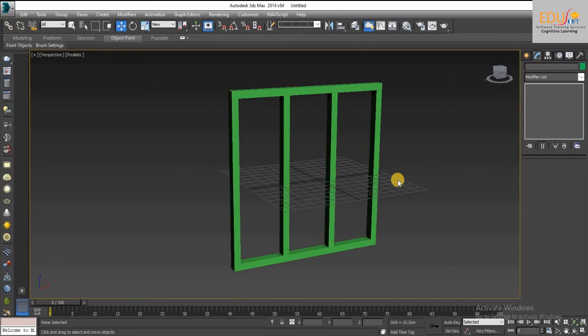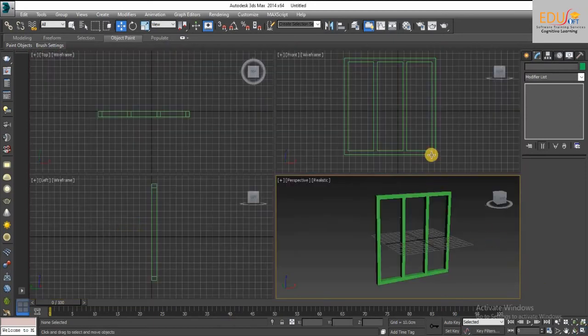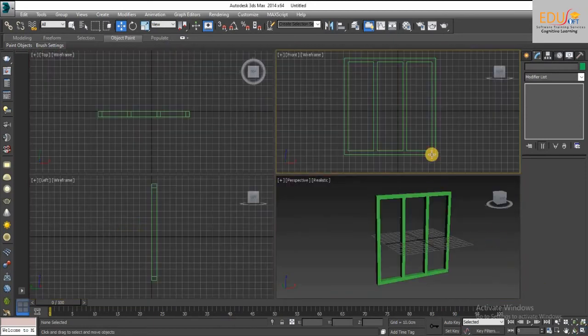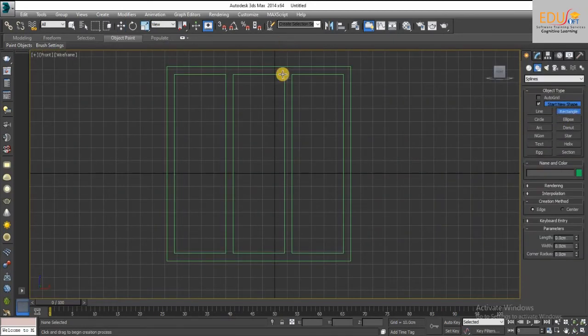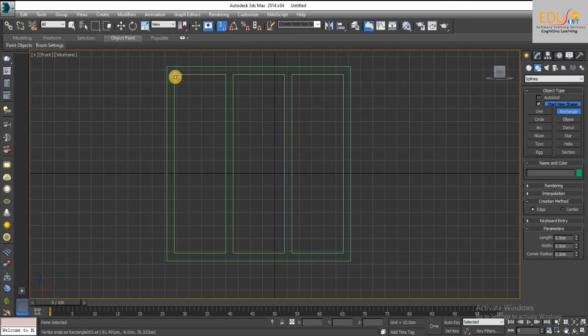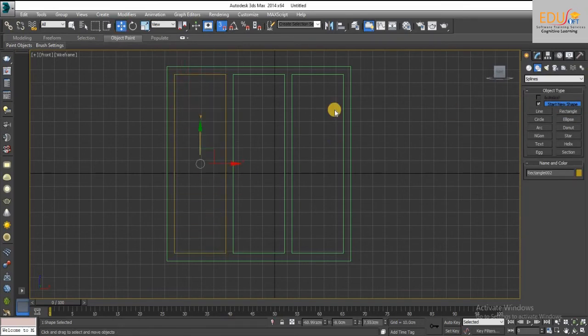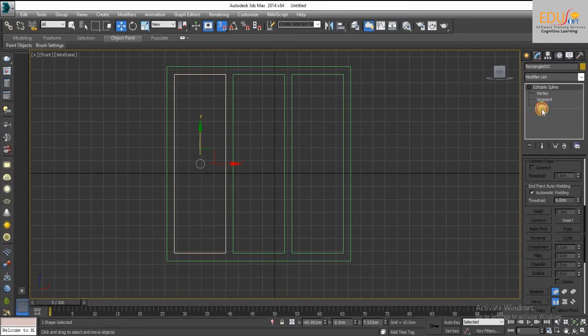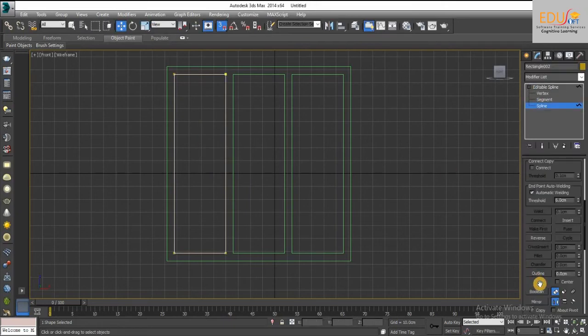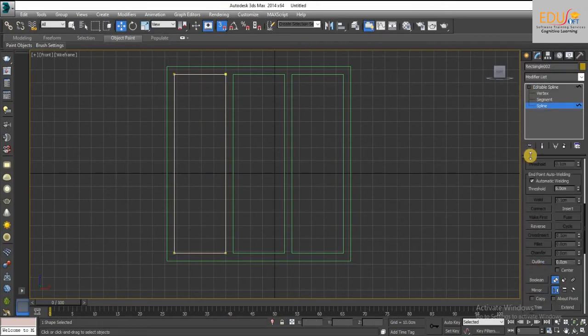Similar to window frame, we can create window panel. Create a rectangle like this. Convert to the spline. Here outline value is 5.